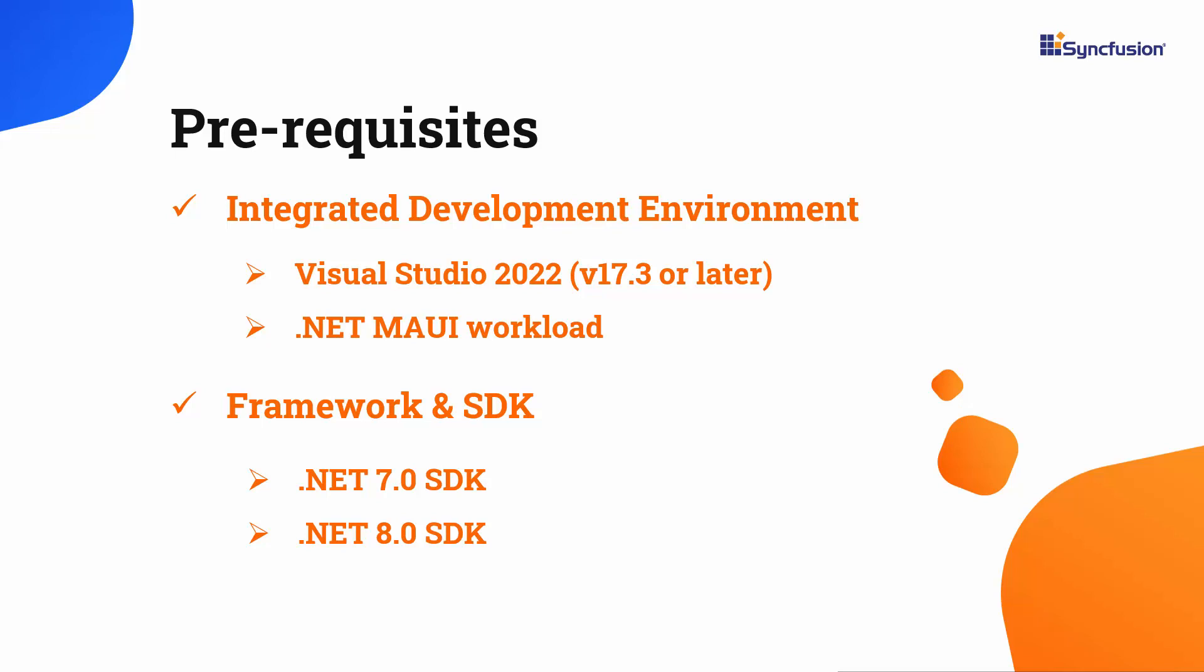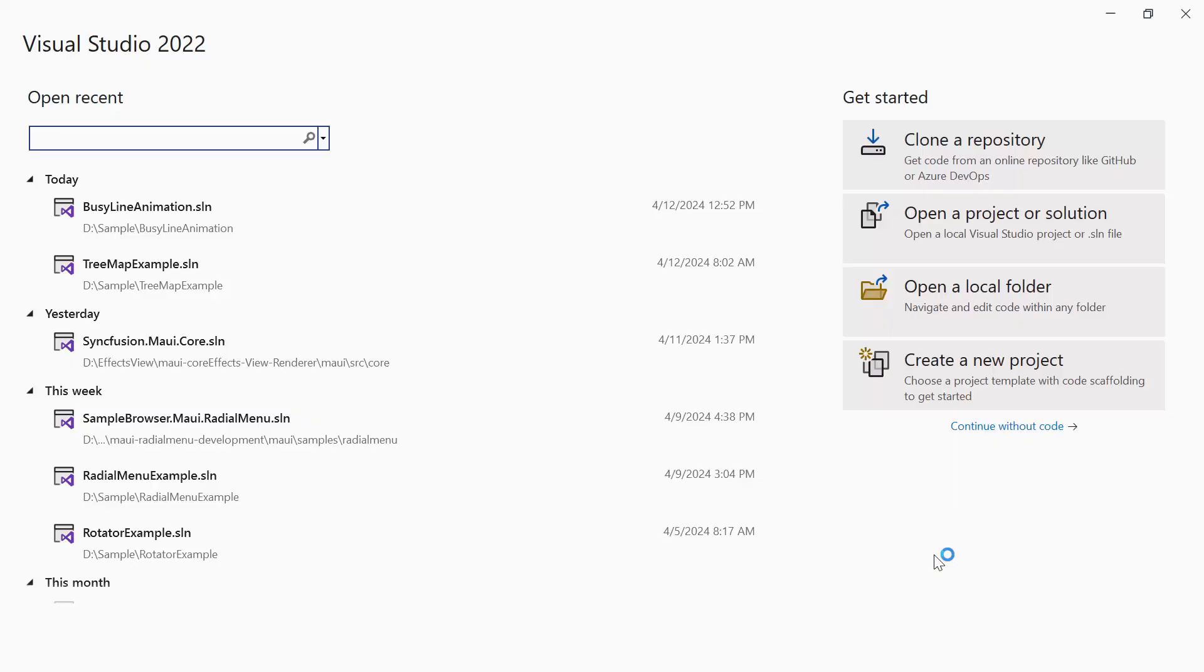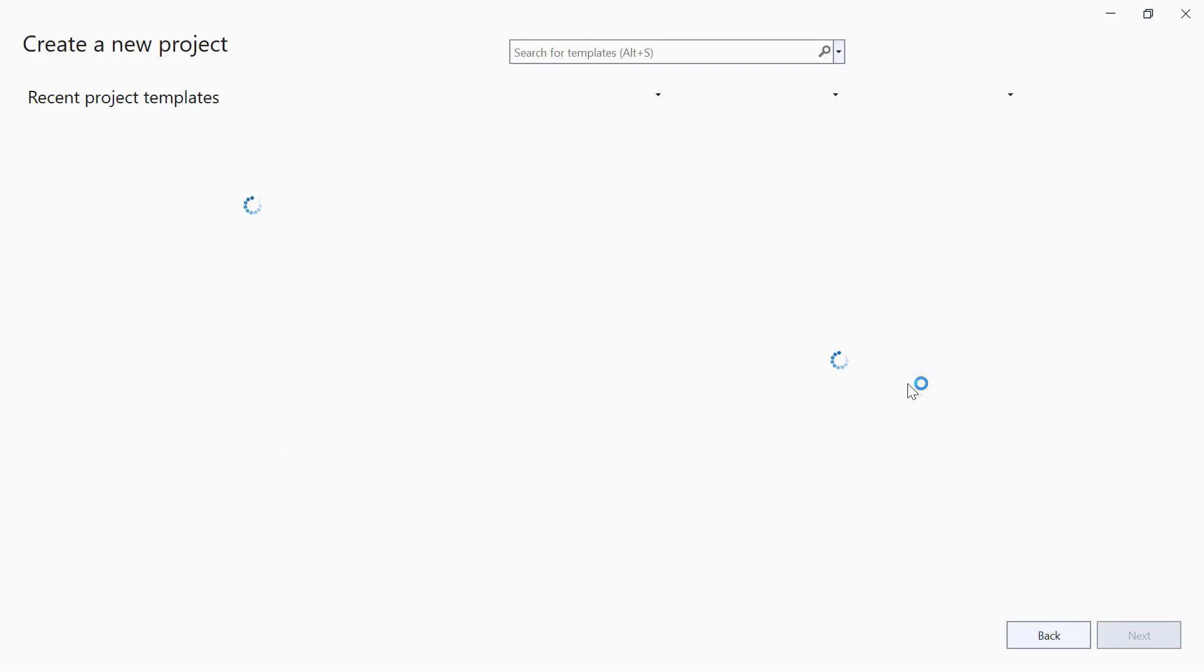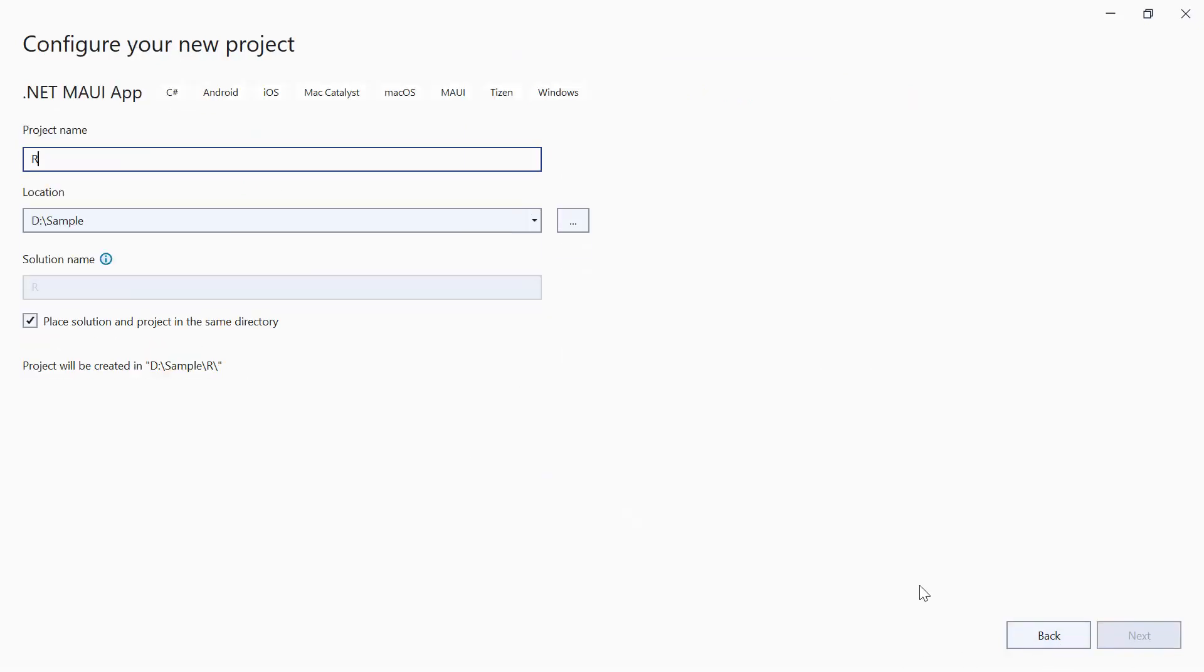After installing the necessary tools, launch Visual Studio 2022 and click Create a New Project from the dashboard. From the list of project templates, select the .NET MAUI application and give the project name and location.